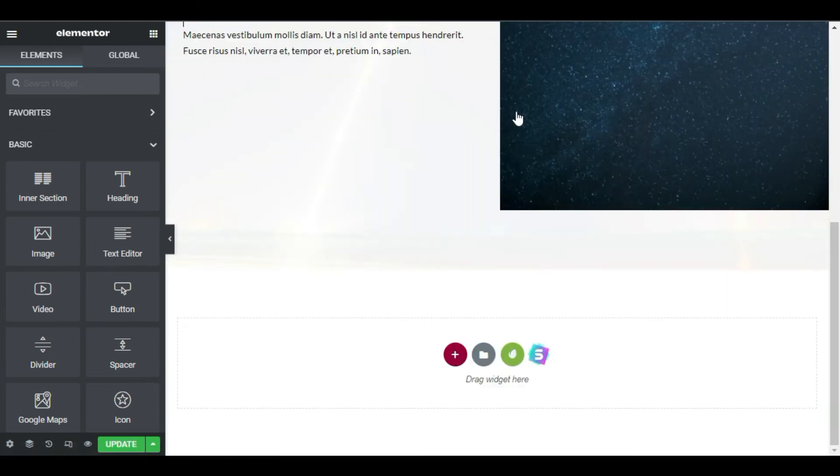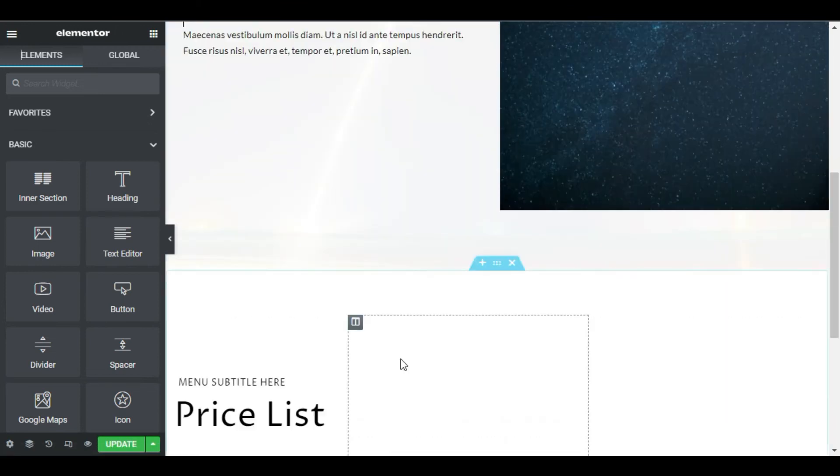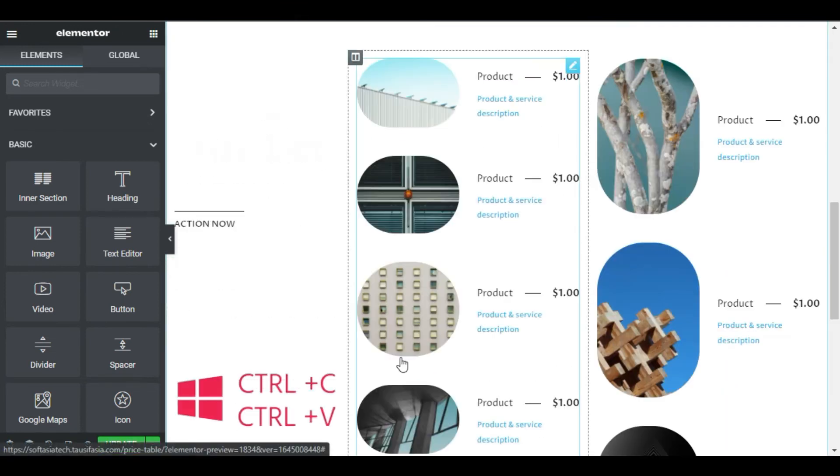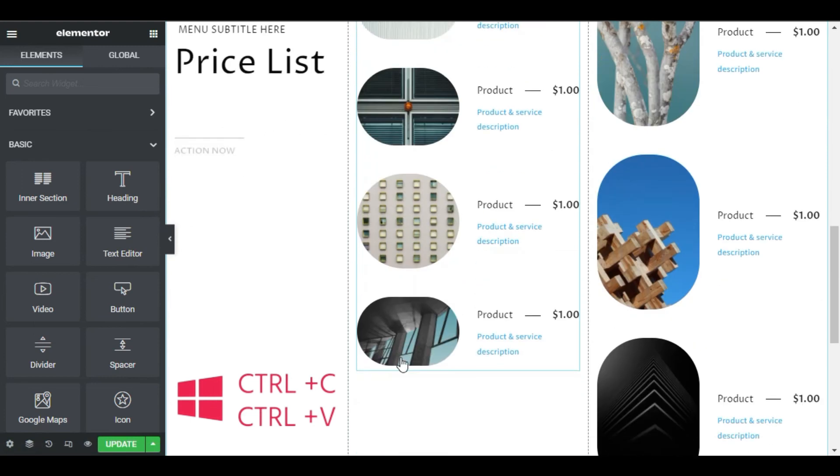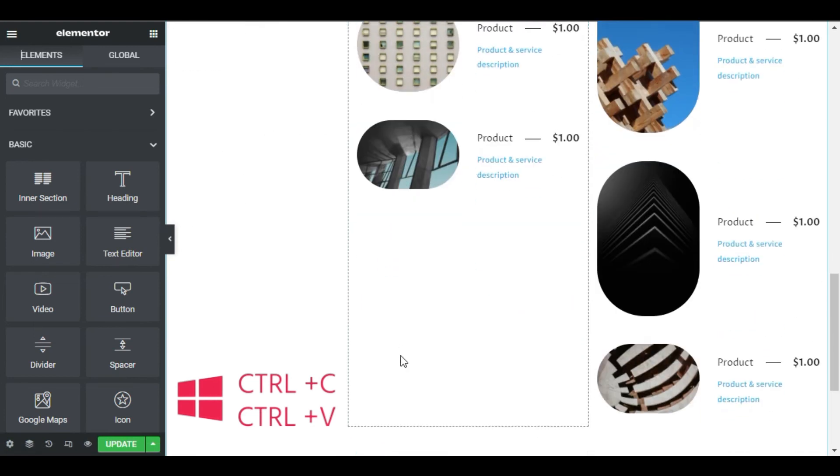Importing and exporting sections won't slow you down anymore. Just Ctrl-C and Ctrl-V. Cool, right?